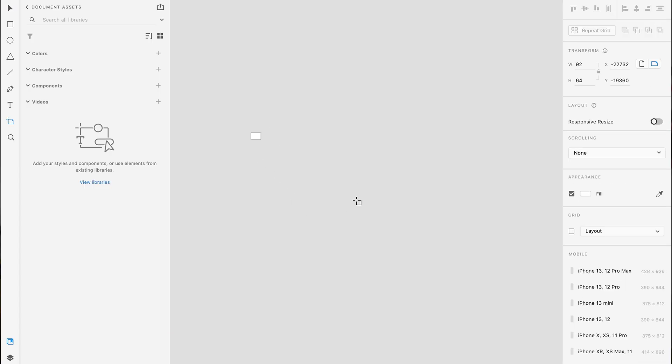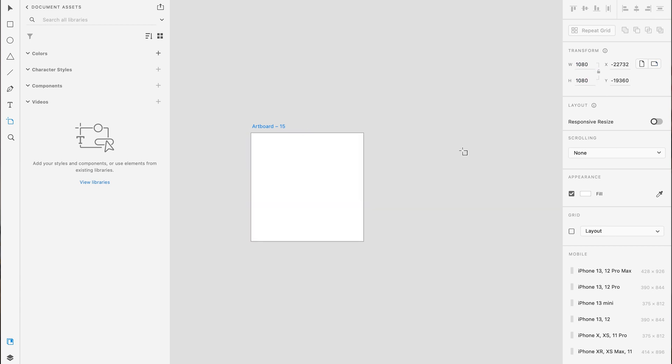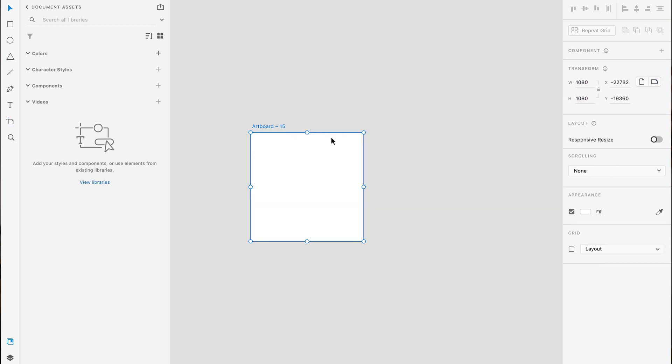First of all, go into Adobe XD. Inside Adobe XD you create an artboard, which is your workspace for this project — it's what you will export in the end. Create the artboard by pressing A on your keyboard and then drag it so it becomes a square. This square can be whatever size you want, but I use 1080 by 1080 pixels.